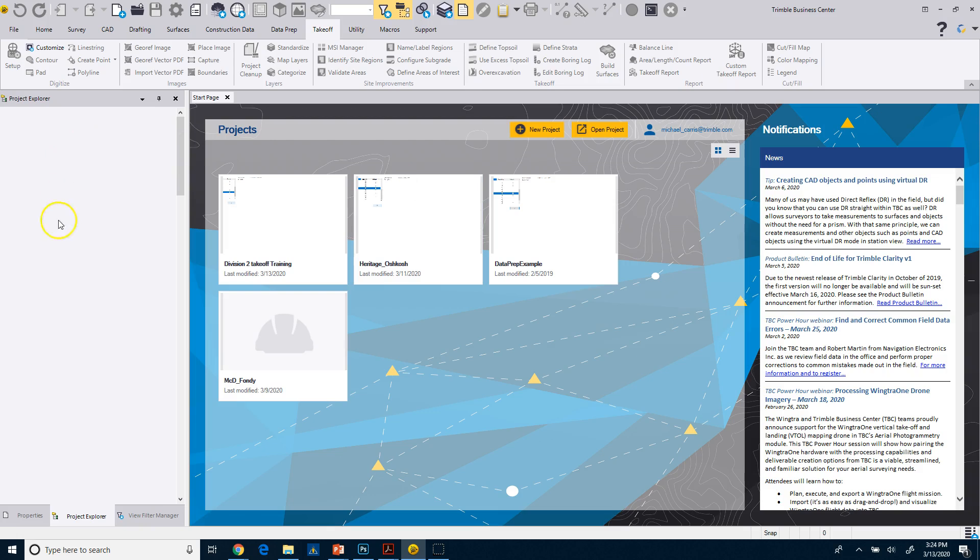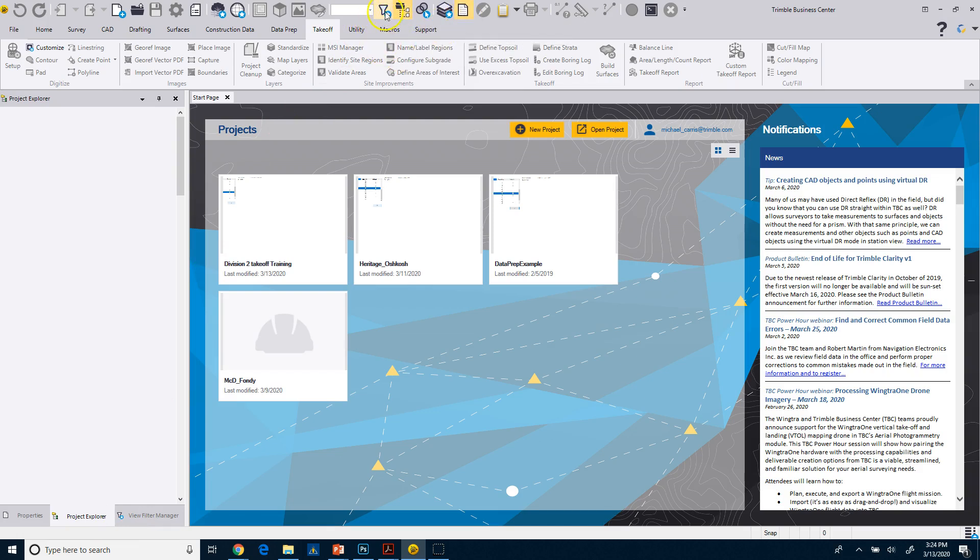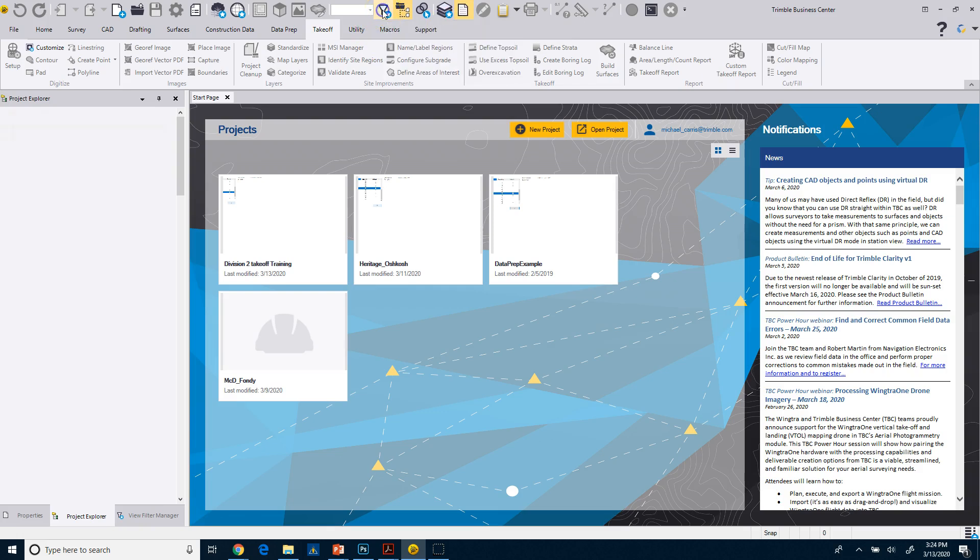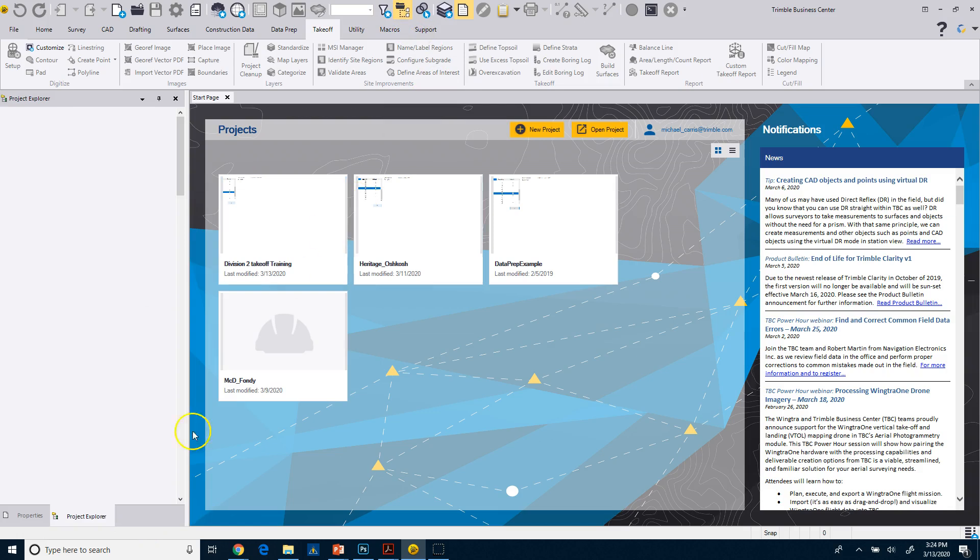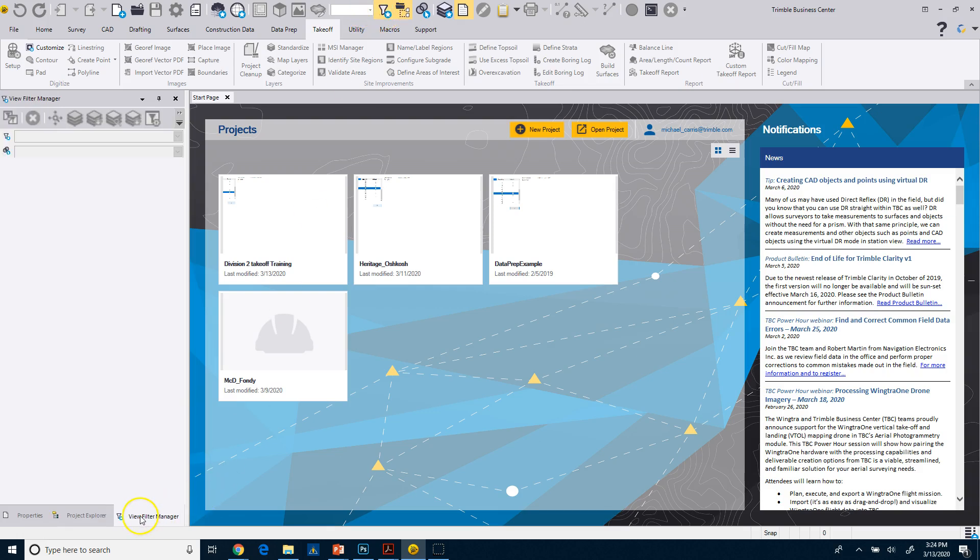Over here on the left, you'll see I have my project explorer and I have my view filter manager. When you first launch business center, they may not be visible, maybe only the project explorer. You'll notice on my quick access toolbar, I have some yellow icons. So this one is my view filter manager. If I toggle that, you'll see that that disappears from my panels over here. When I click on it, you'll see that it comes back.